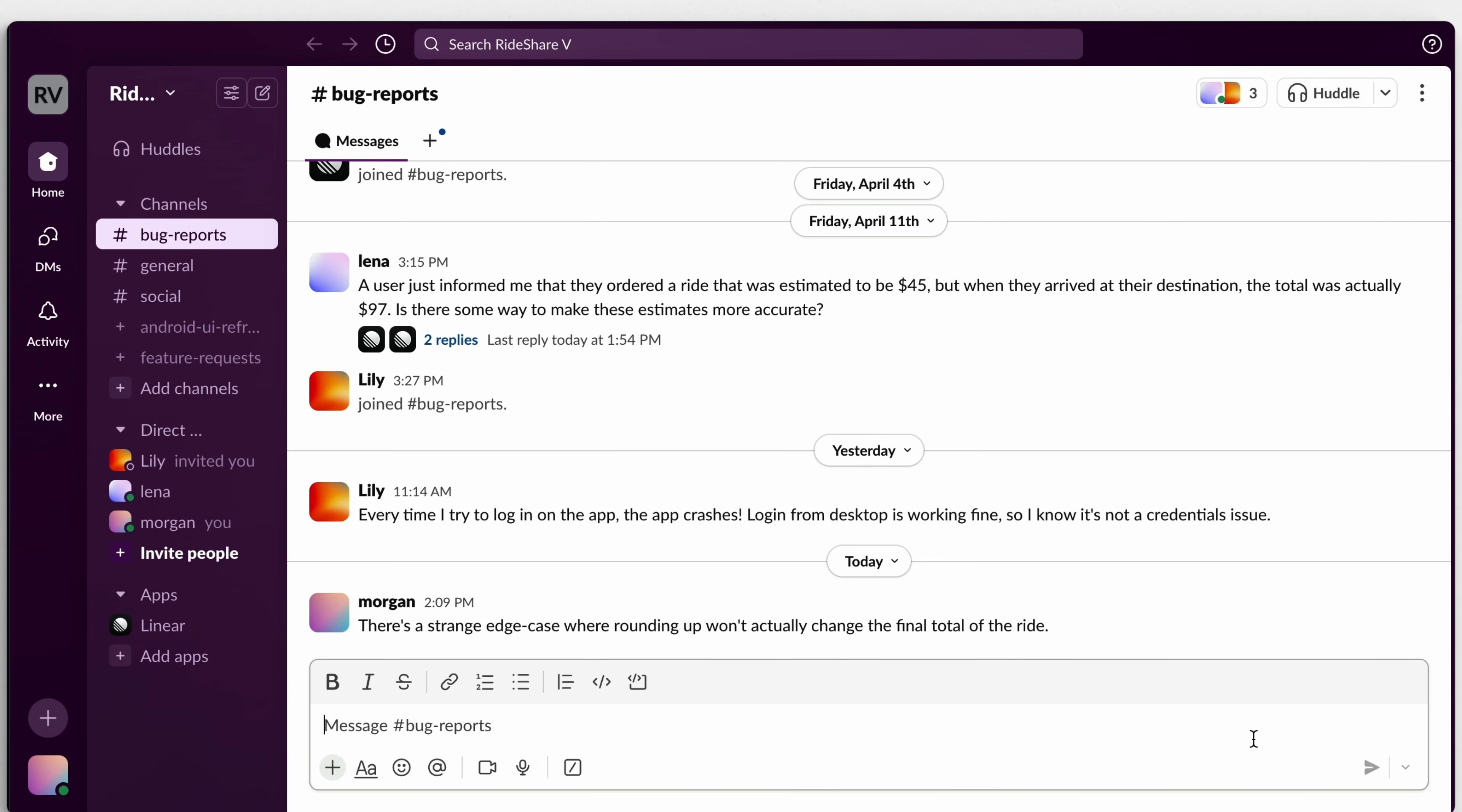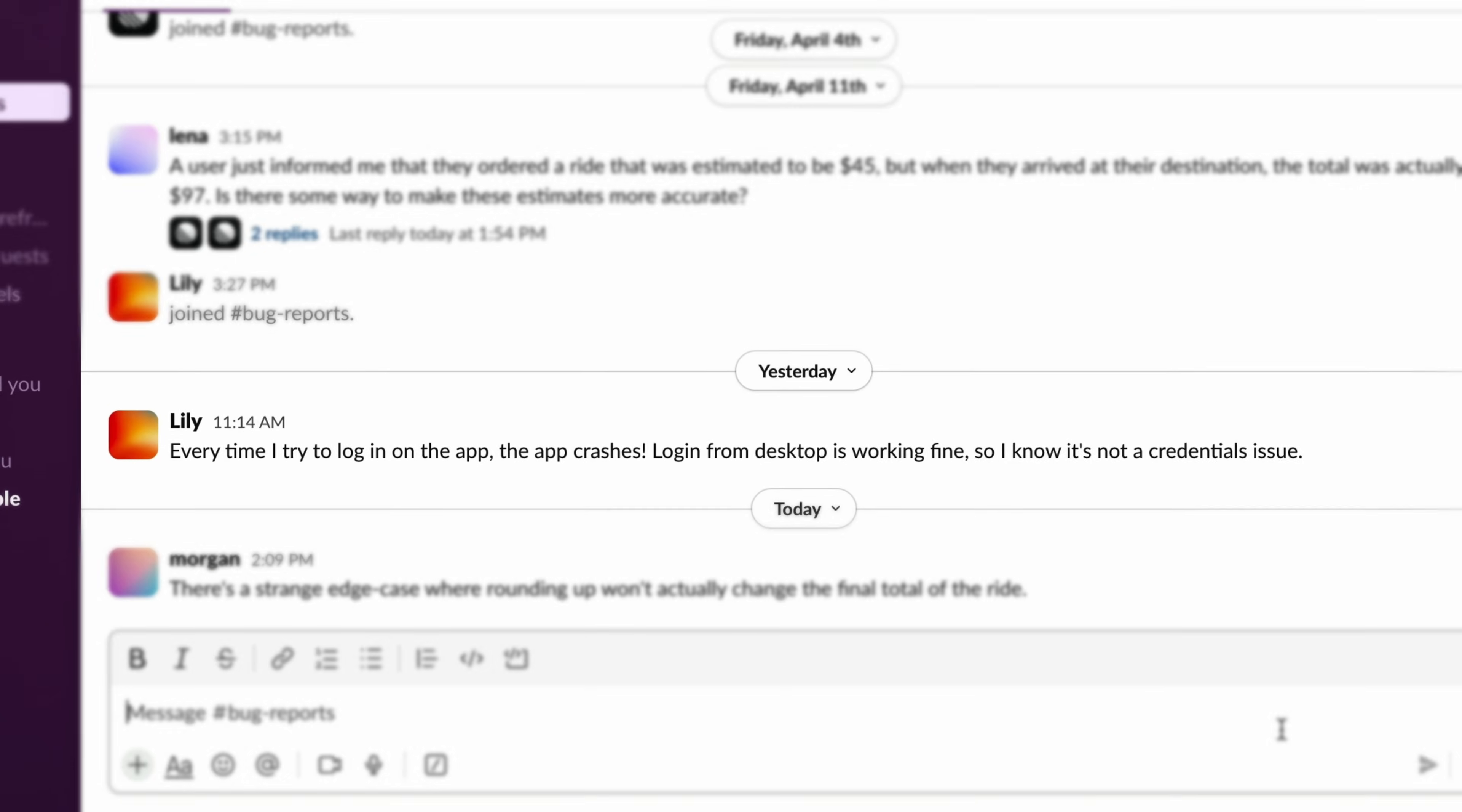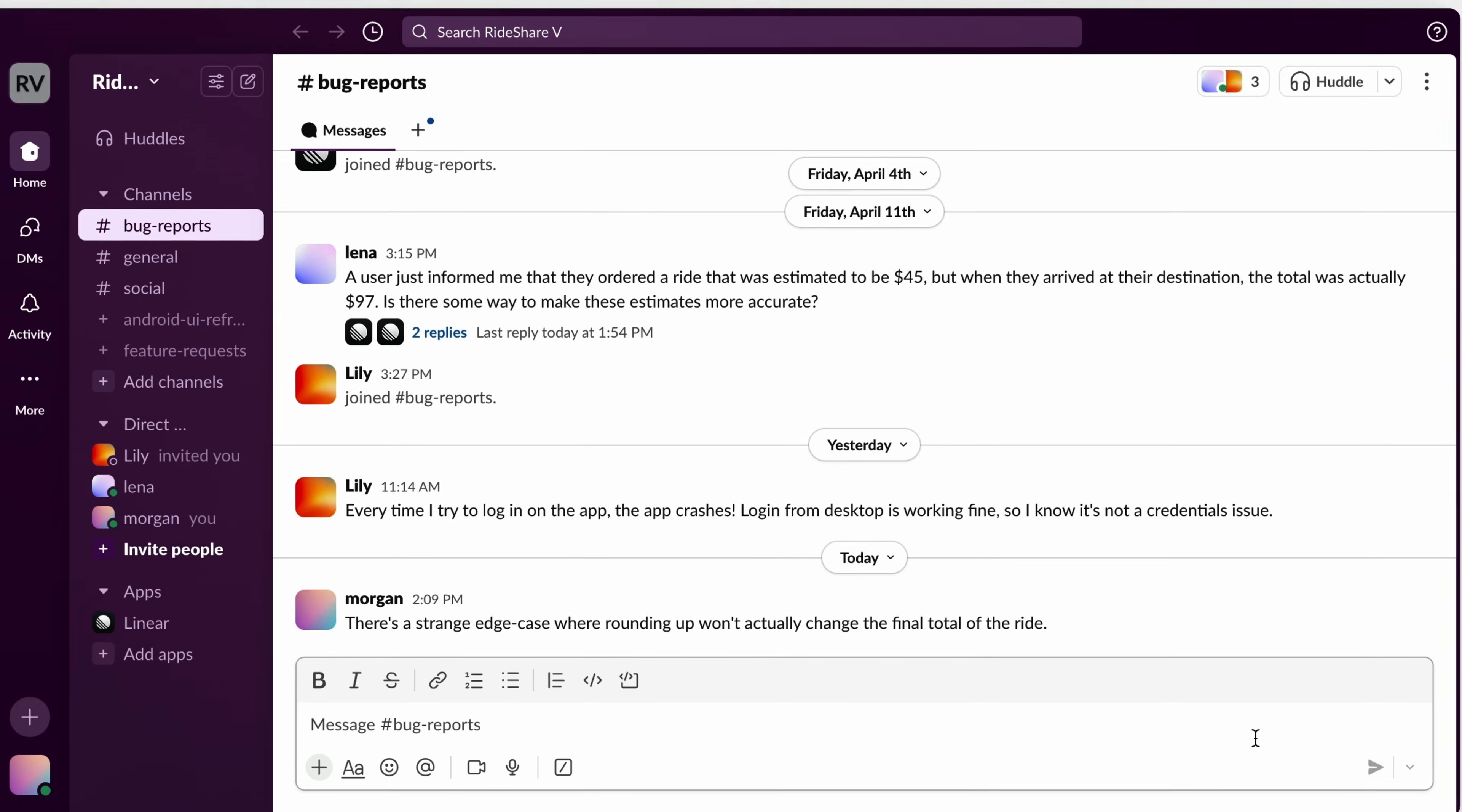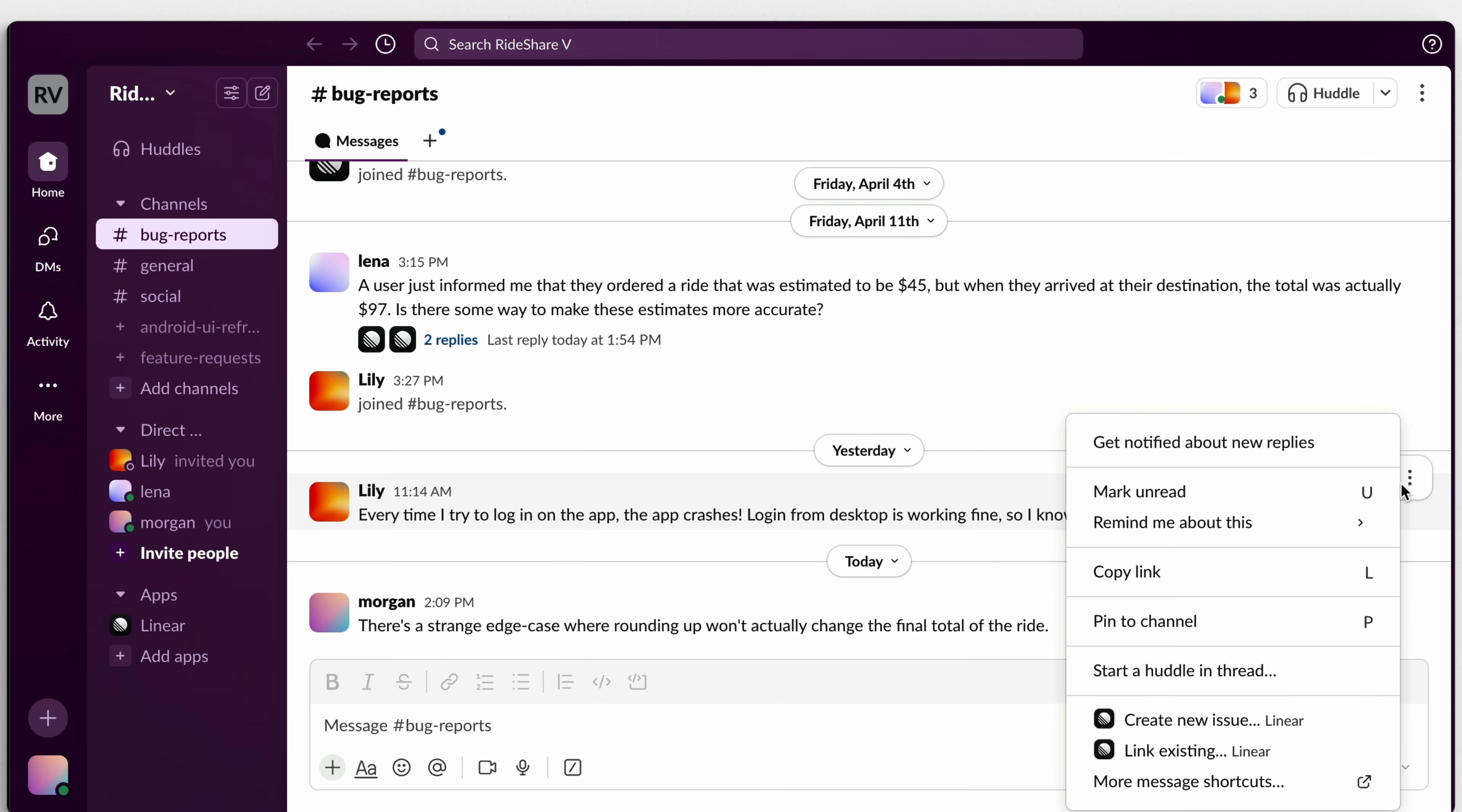So let's say I'm on the customer experience team supporting our community on Slack. A fictional customer has just reported that they're unable to log in due to a bug on our login page. This seems urgent and I definitely don't want that report to get lost, so I'm going to create an issue in Linear immediately.